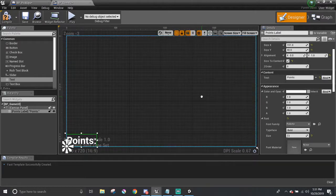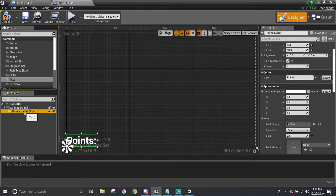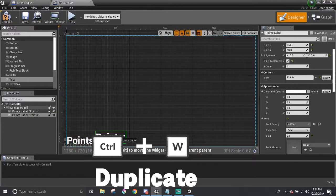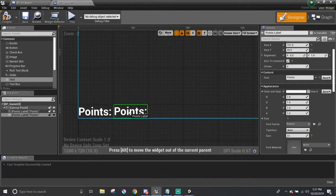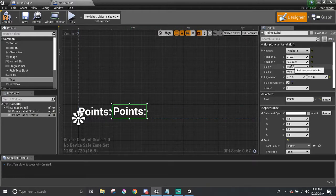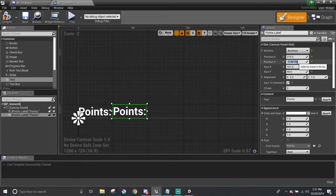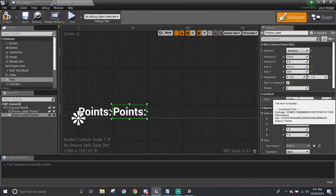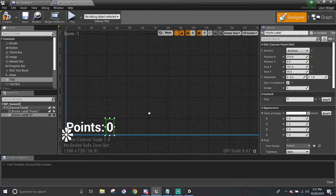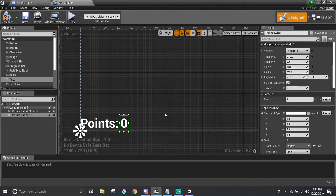Then in the hierarchy panel, I'm going to select the points text box and do Ctrl-W to duplicate it. I'm going to eyeball this next to points and make the numbers cleaner. I'm going to set this to 0 and change this to 0 as a placeholder points. When you start the game, it's good to start off with 0 because the player didn't get any pickups yet.